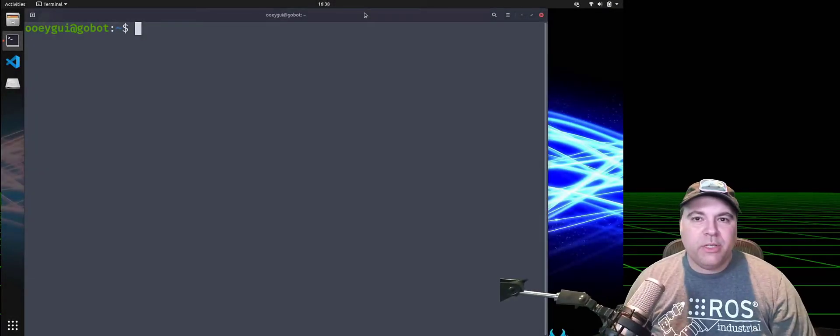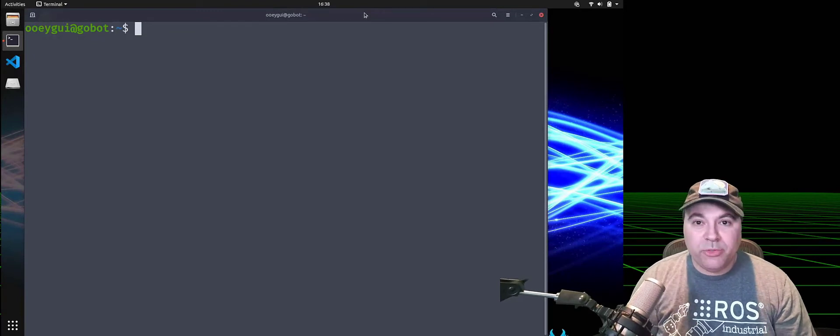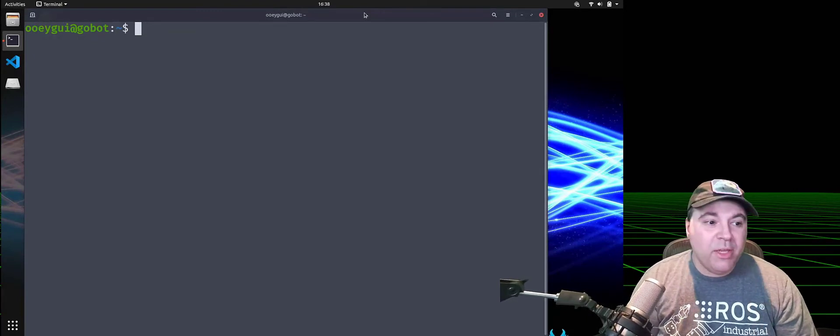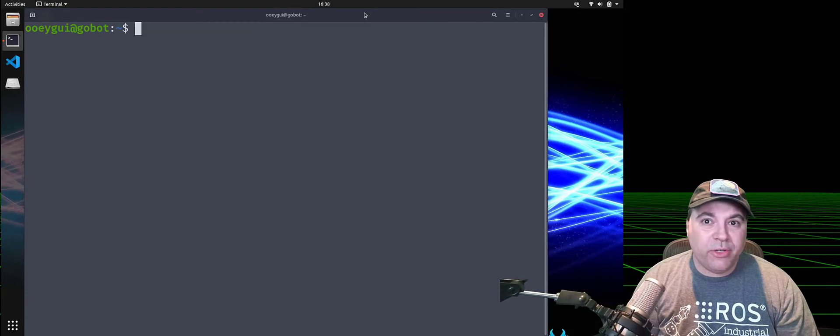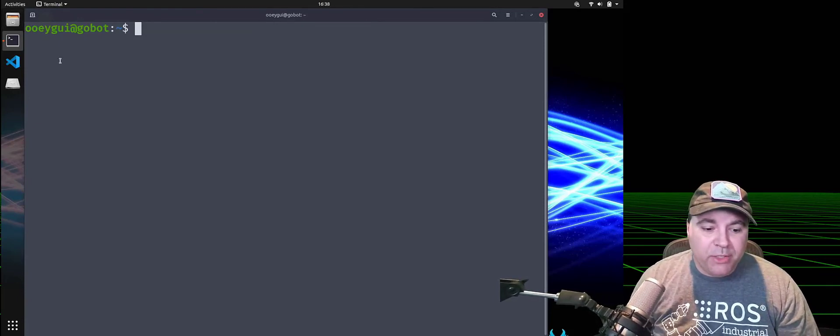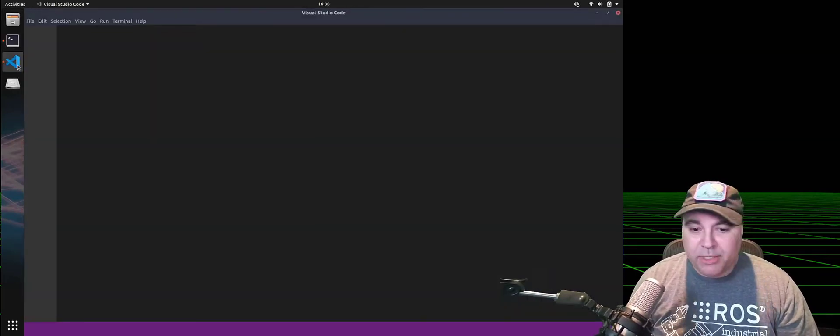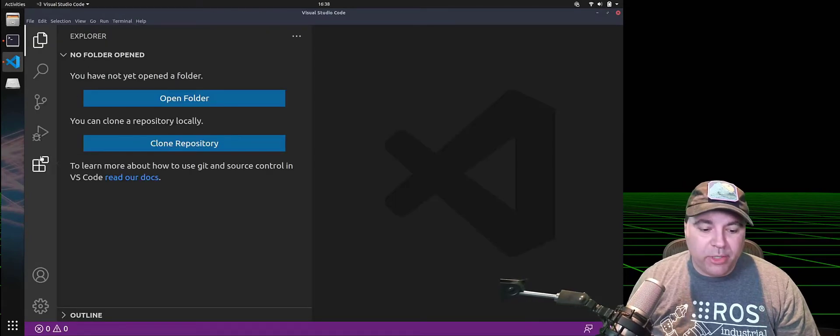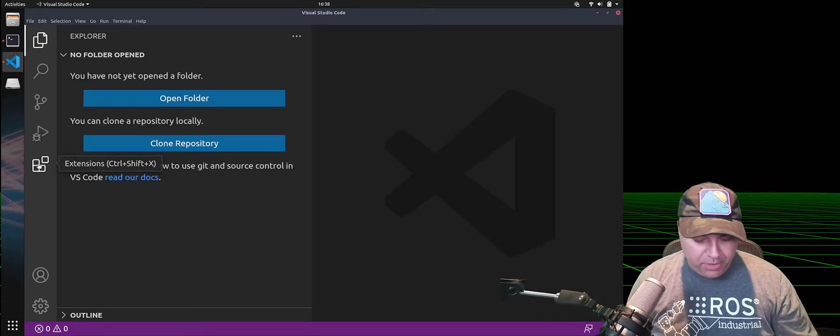So I'm gonna switch over to my Ubuntu 20.04 system where I'm gonna actually install the Visual Studio Code ROS extension. Go ahead and launch it. I have it here pinned to my taskbar. And I will go to the extensions tab.